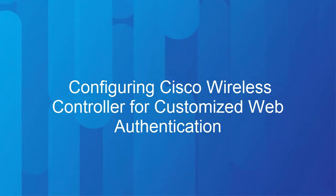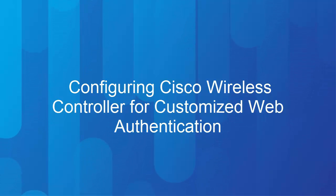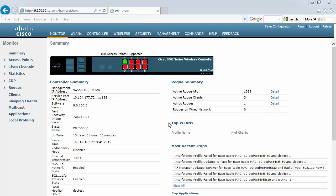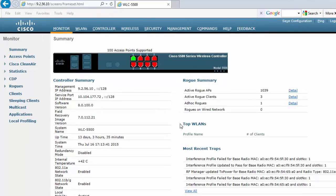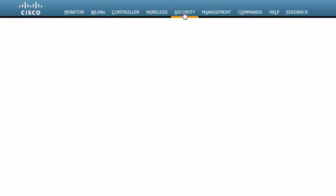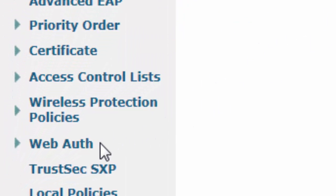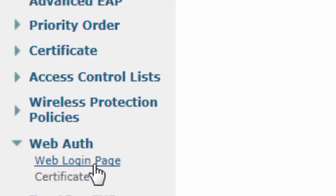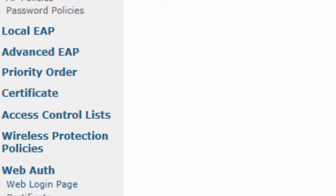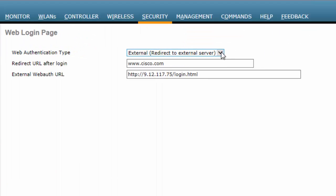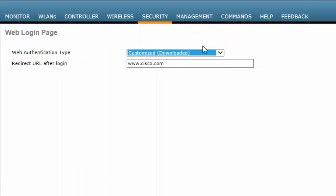This video shows you how to configure Cisco WLC for customized Web Authentication. In the Cisco WLC Web UI top menu, click the Security tab. In the left navigation pane, click Web Auth and then Web Login page. In the Web Login page that is displayed, choose Customized or Downloaded from the Web Authentication Type drop-down list.